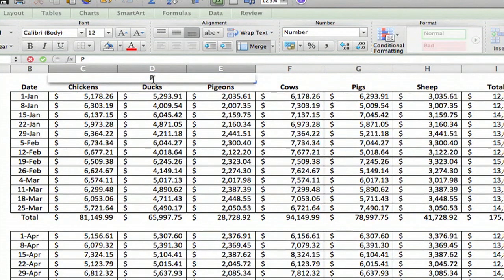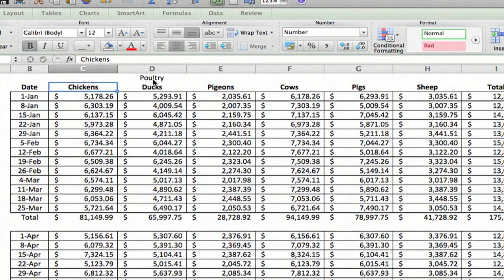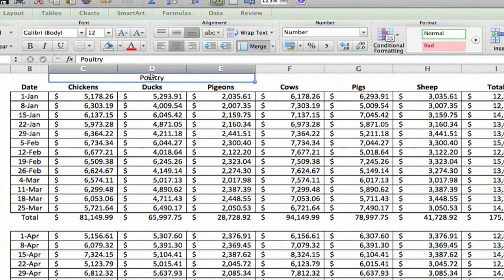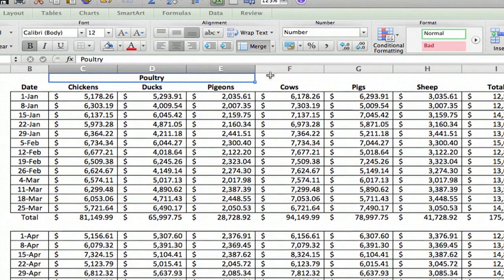And then we're going to type in poultry P O U L T R Y and we're going to make it bold. And then we're going to do the same thing over the cows pigs and sheep.